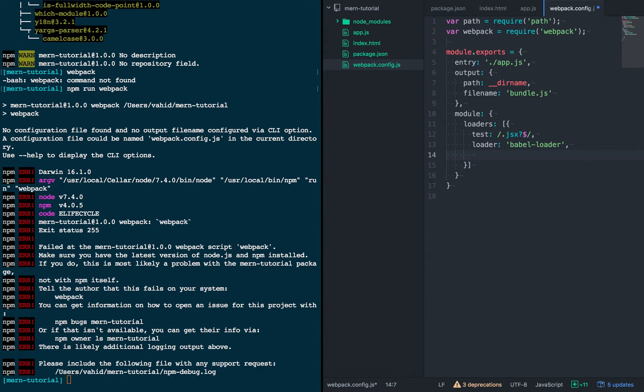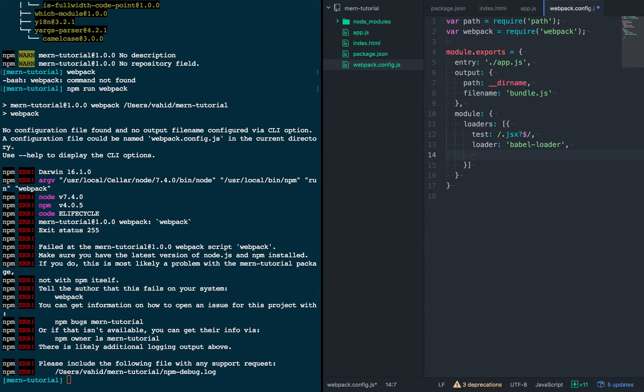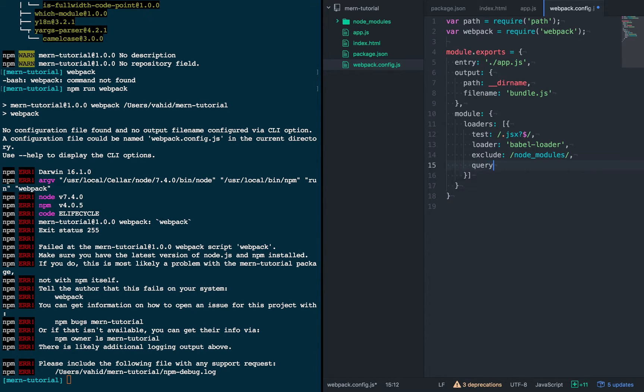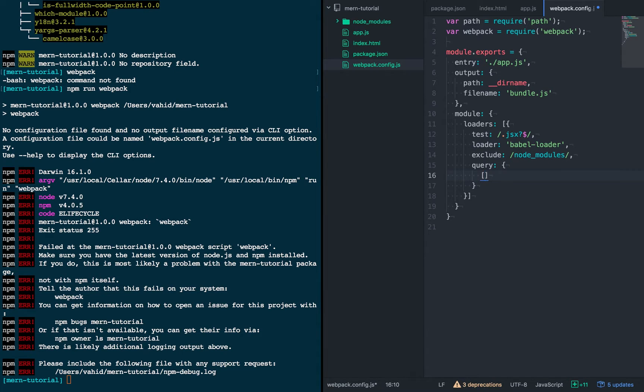And we're going to tell it to use the Babel loader to load those files. And we only want to choose the files that we've created. And we actually want to make sure not to include files in the node modules folder. So in order to do that we'll just specify excluding the node modules files.